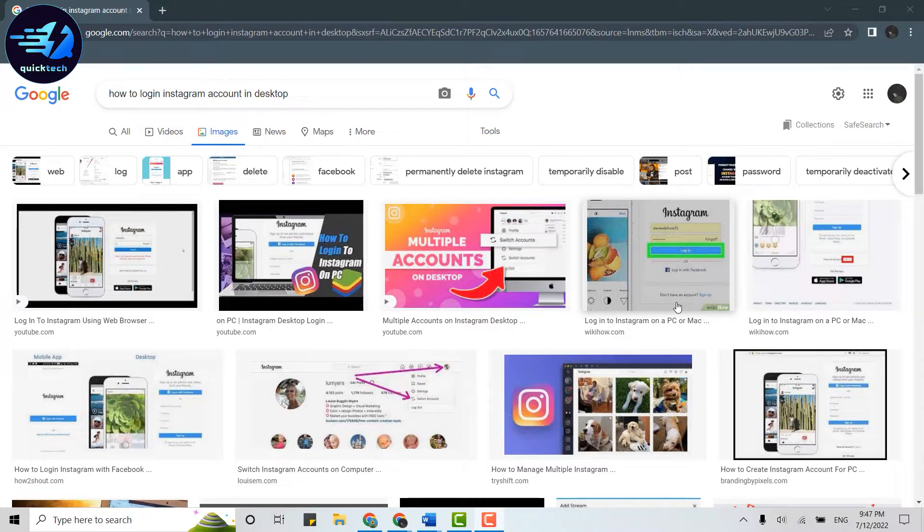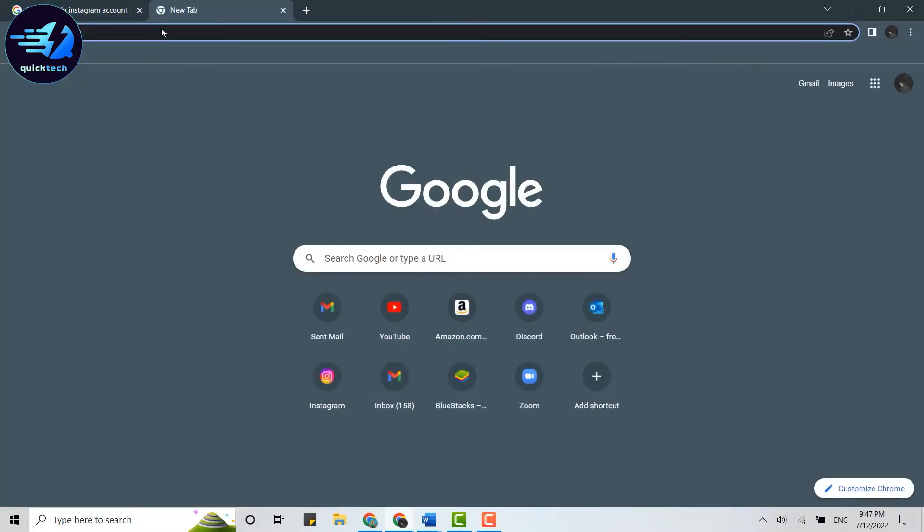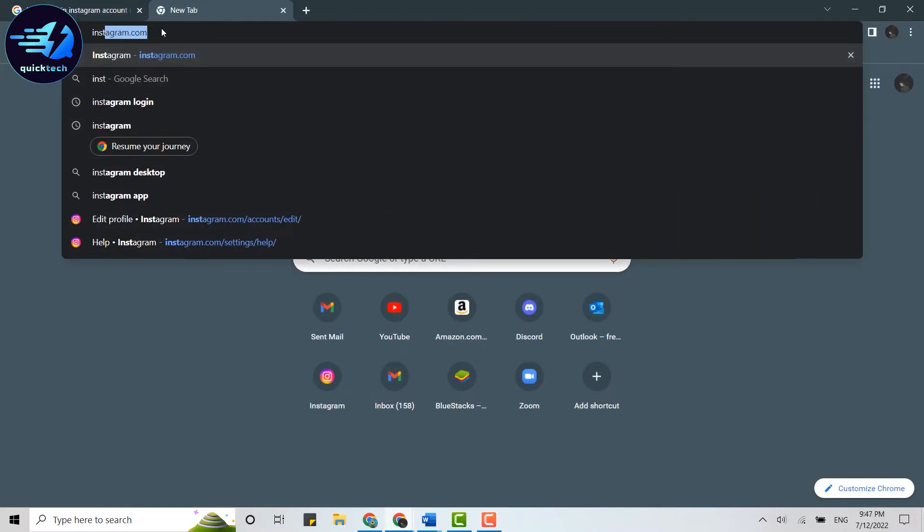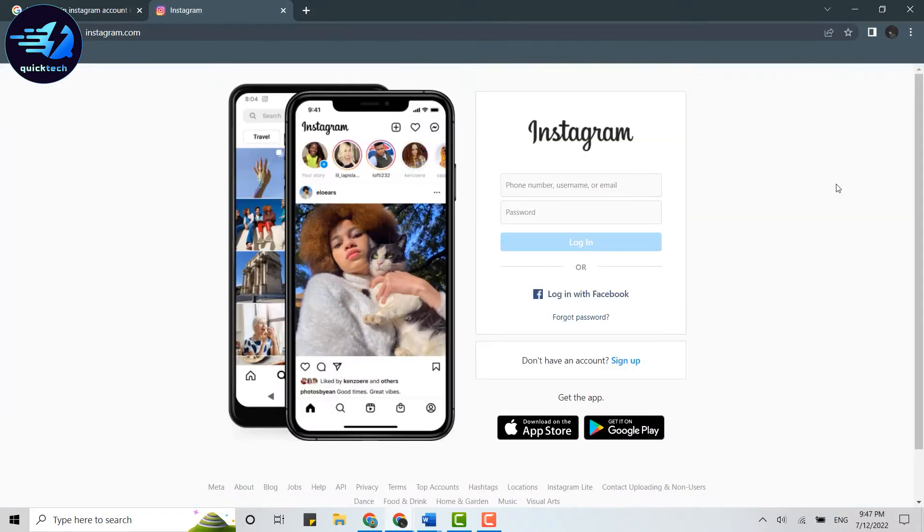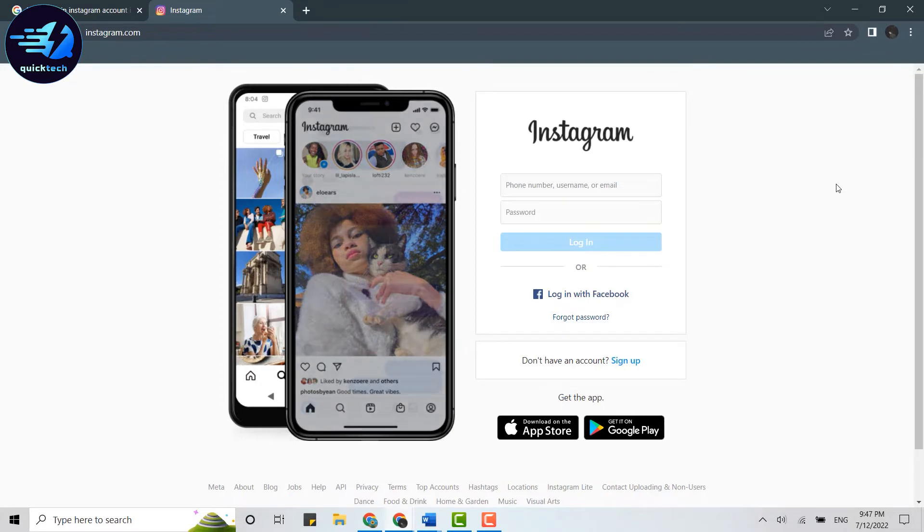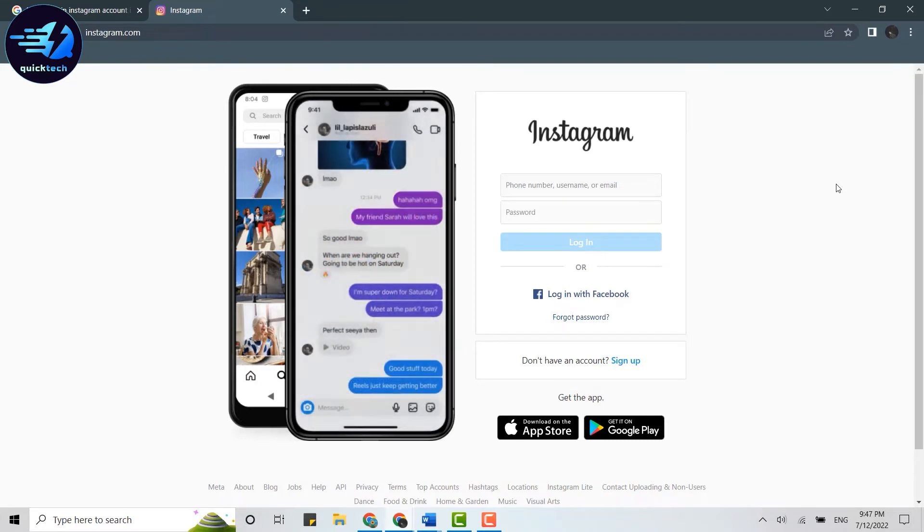a web browser on your PC and open a new tab. On the search bar, you type in instagram.com and press enter. This will direct you to the official web page of Instagram. Here, to login into your